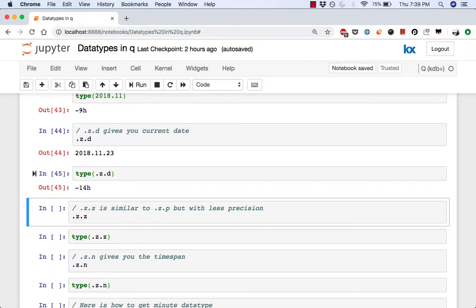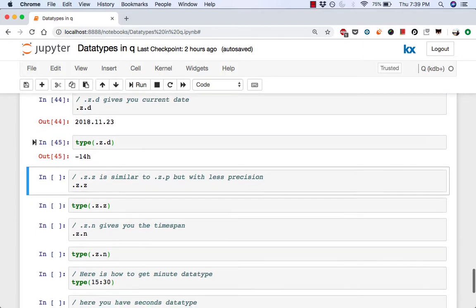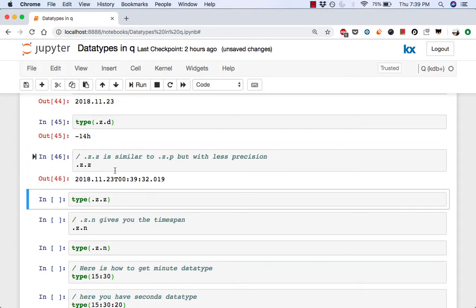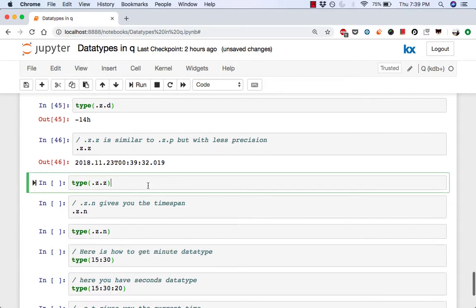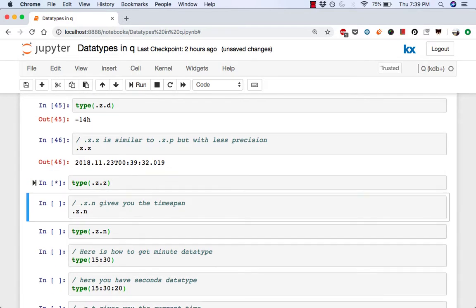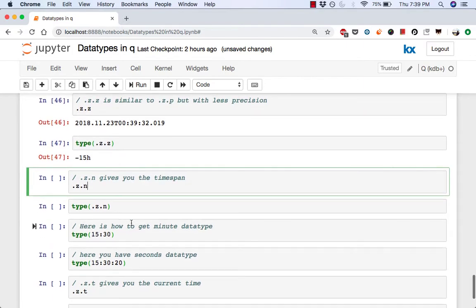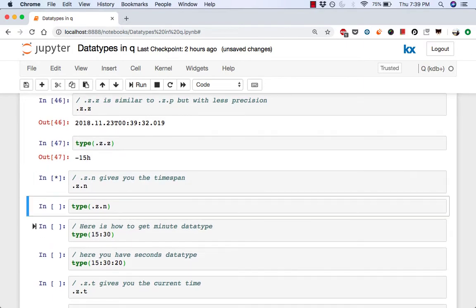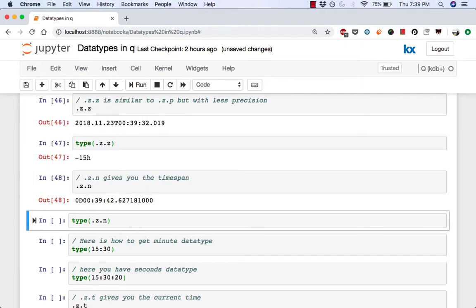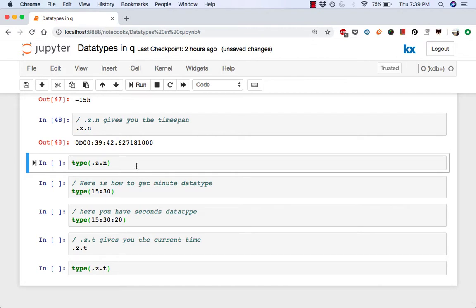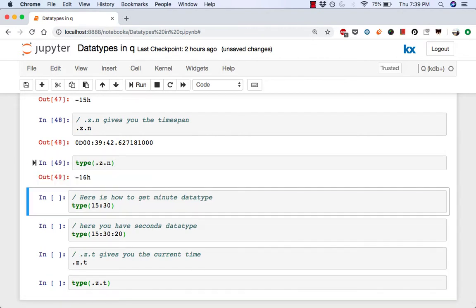.z.z is similar to .z.p but with less precision. So you're getting a timestamp but you don't have the same precision as earlier on. The type of that is negative 15. .z.n gives you the timespan and the type of that is negative 16.